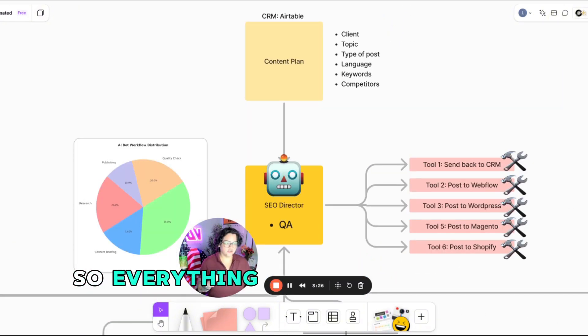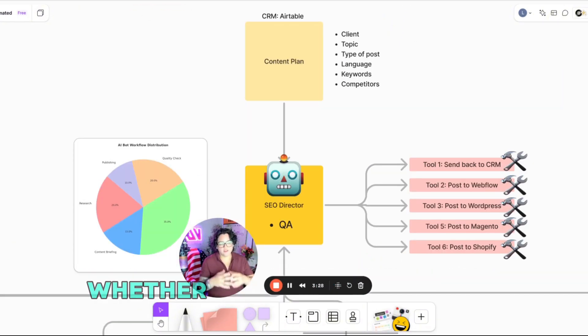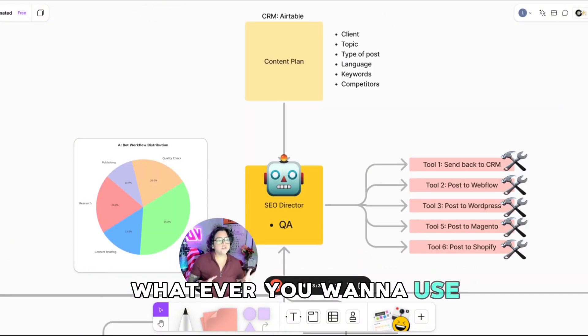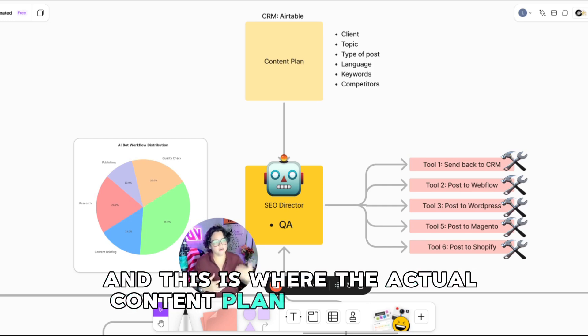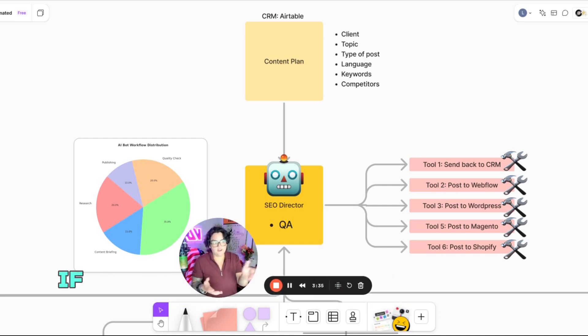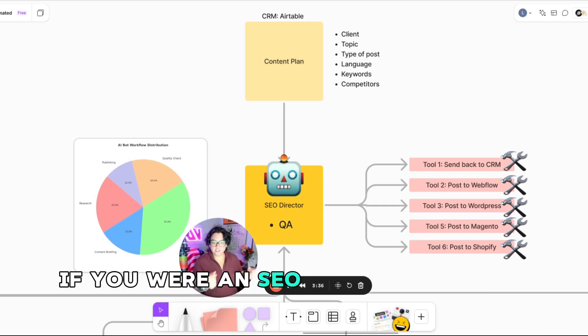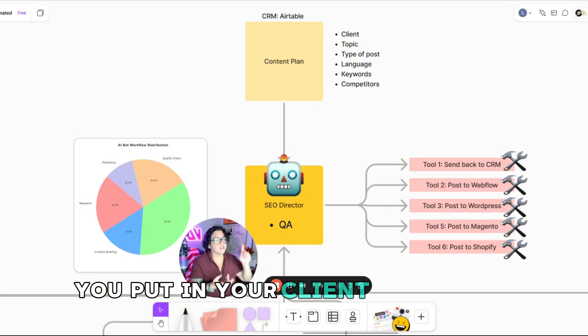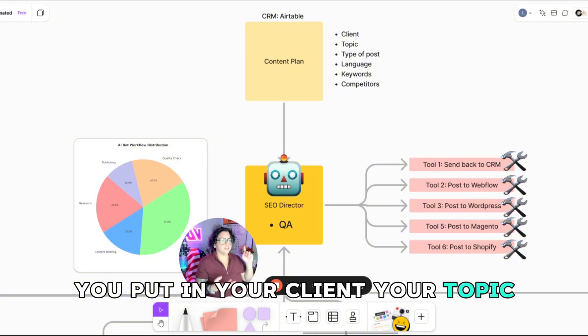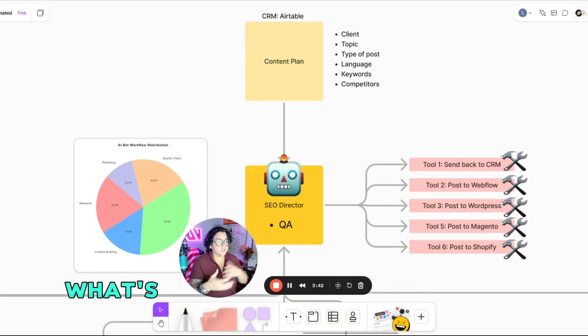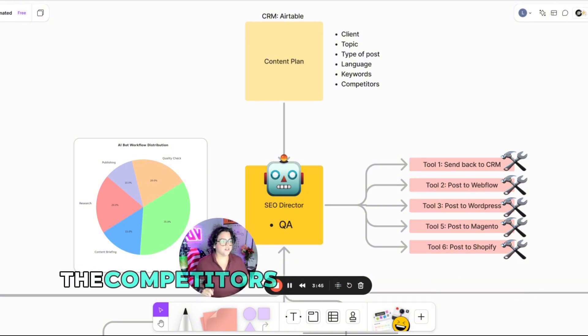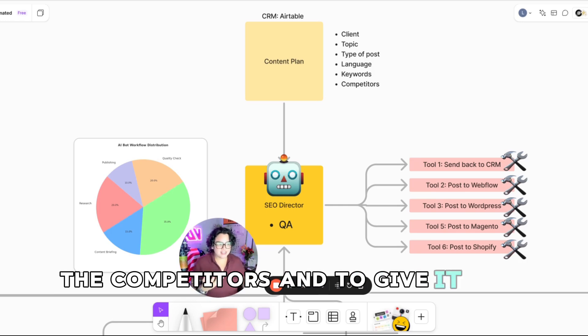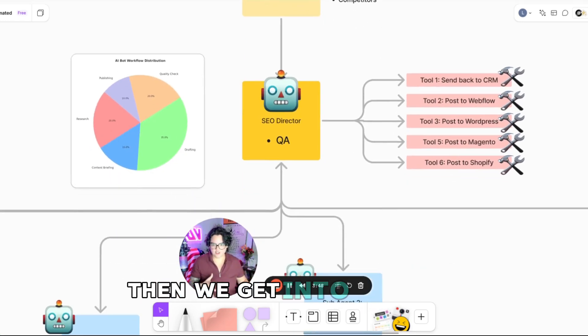So everything starts off from a CRM, whether it's Airtable, ClickUp, whatever you want to use. And this is where the actual content plan comes in. If you were an SEO agency adapting this, you put in your client, your topic, the type of post, the language, the keywords, the competitors, and give it that information.